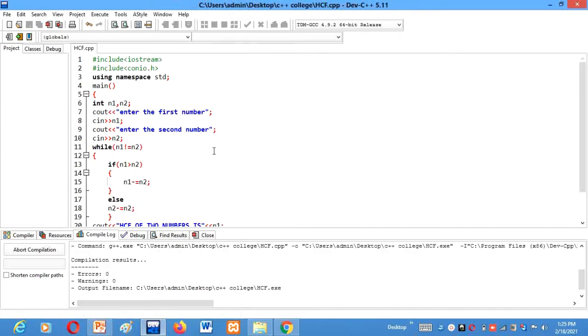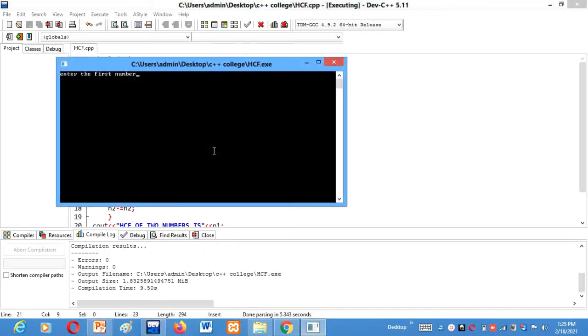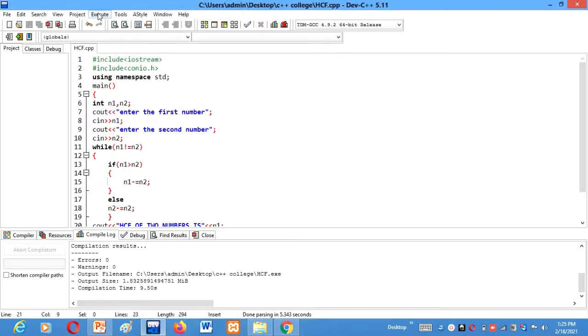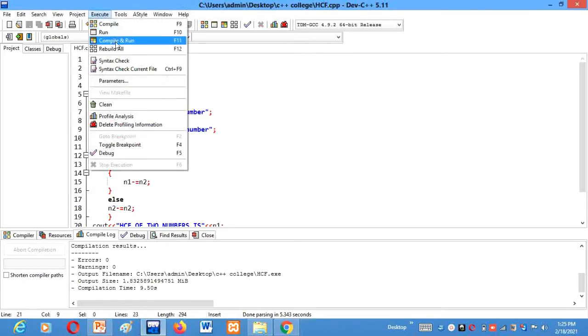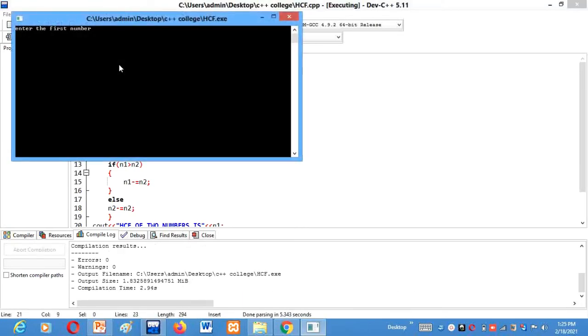Okay, 18, 24. Well my bad. Let's run it again. 18, next is 24. It's not printing any answer.